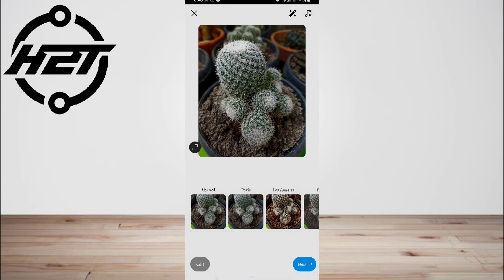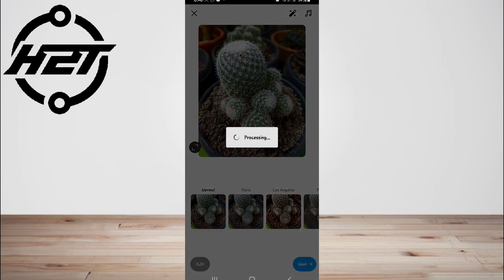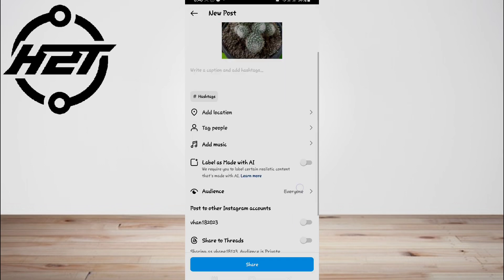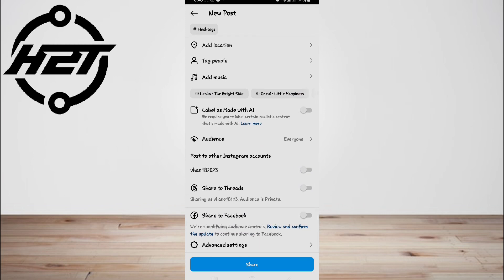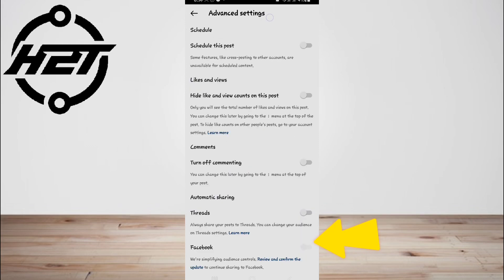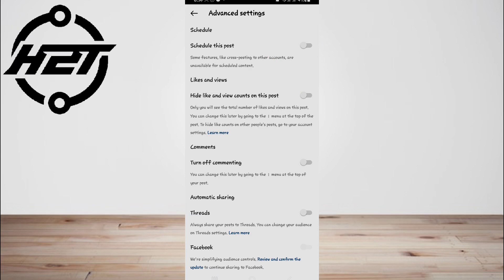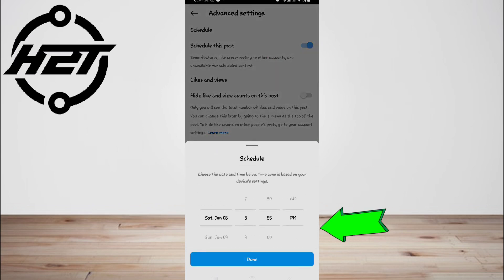First, open Instagram and tap the plus icon, then tap Post or Reel to create your content as usual. Once you've made your edits and added your caption, scroll down to the bottom of the screen and tap Advanced Settings. Now toggle the Schedule switch on and choose the date and time you want your post to go live.